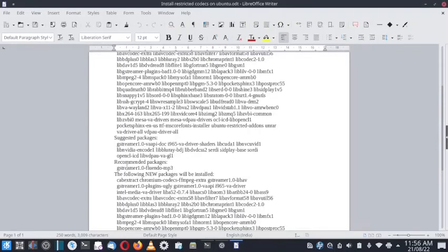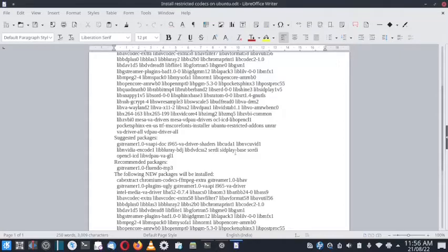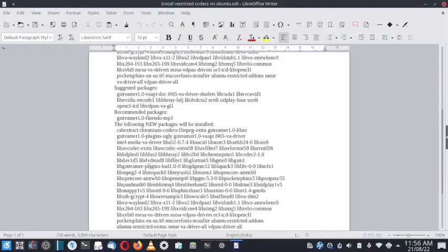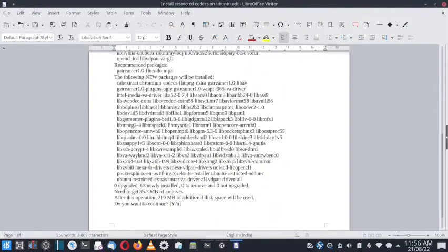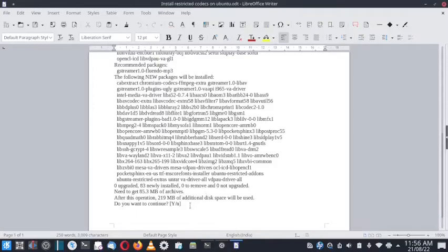There are some suggested and recommended packages, including an update to the gstreamer package with fluent codec. Totally 219 MB of additional disk space will be used. If you confirm it, it will be installed. If you don't confirm, the system will not install.